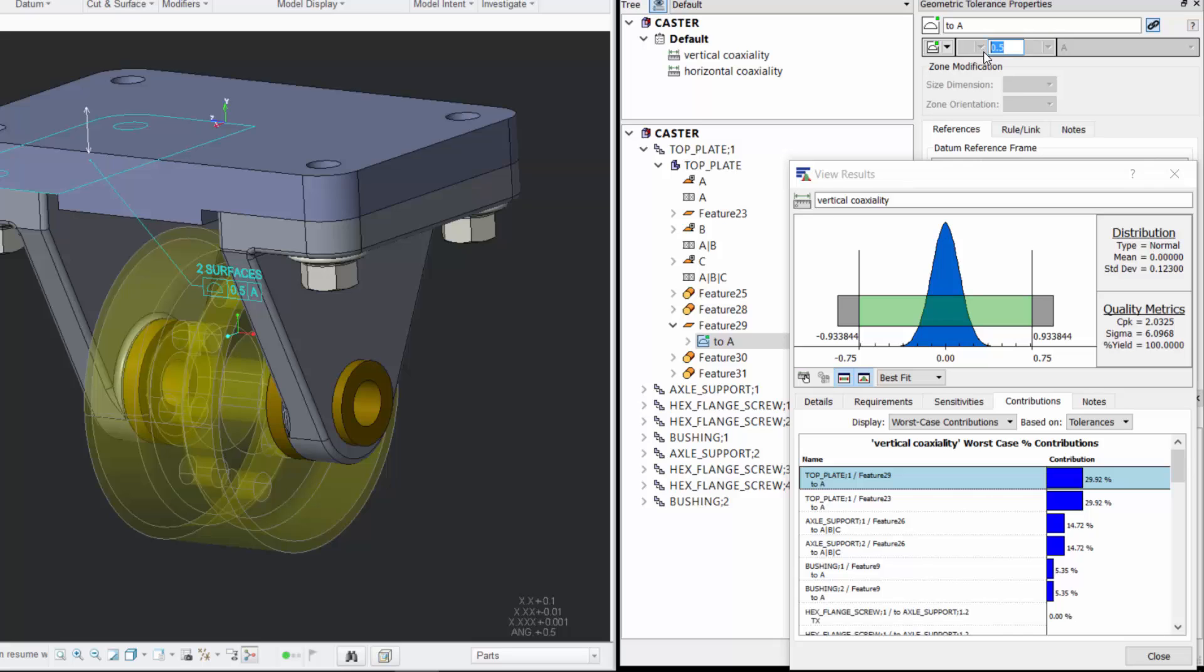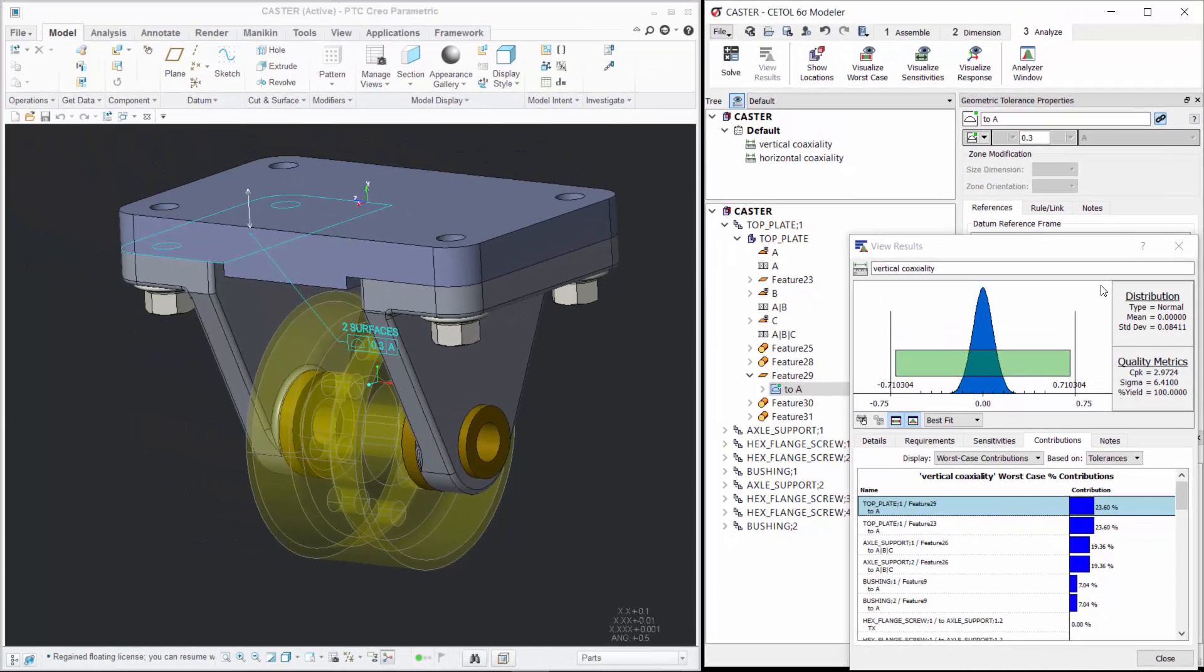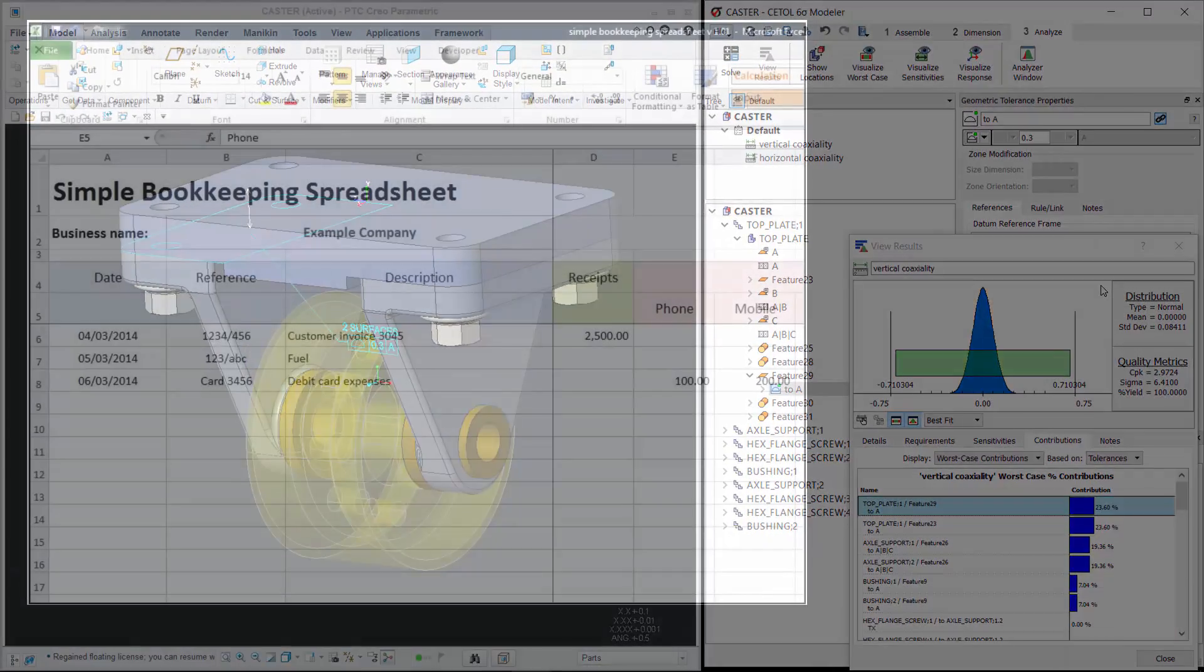This enables you to quickly make meaningful improvements rather than changing things that have no impact on the requirement, or worse yet, have a negative impact on something else.